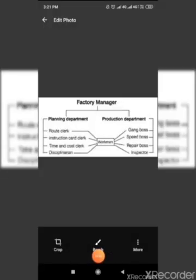Under planning department, there are 4 foremen. First, instruction card clerk who will draft instruction for workers.